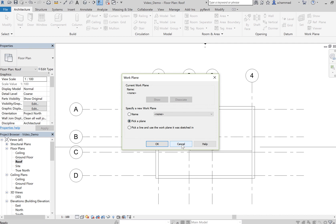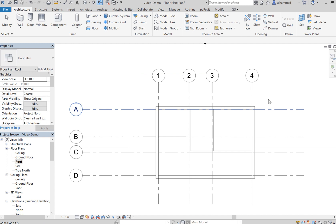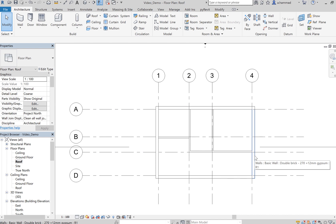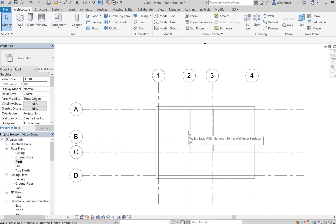Let's click cancel for a minute. The difference between a roof by footprint and a roof by extrusion is the fact that you can have various shapes if you create a roof by extrusion. As you've seen in the previous video, the roof structure you can create using a roof by footprint is just a typical roof structure. But if you wanted to add an architectural feature to your building, like a curved roof or something like that, then you've got to use a roof by extrusion.